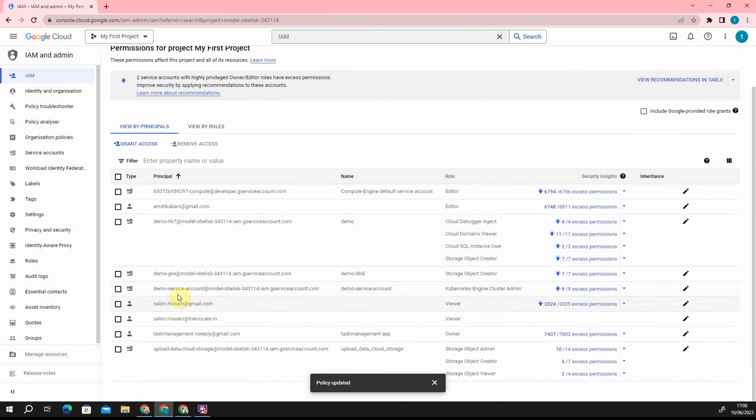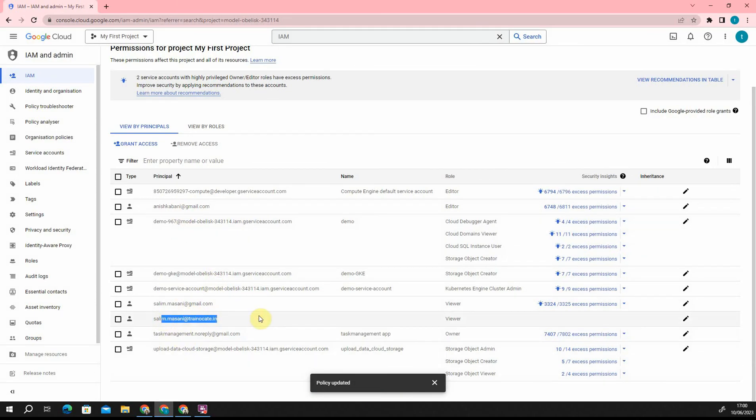You can now see the user in this list. So yeah, this is the user which I just added.